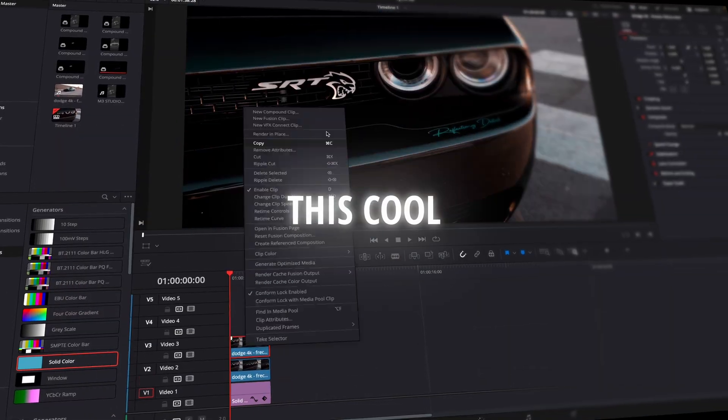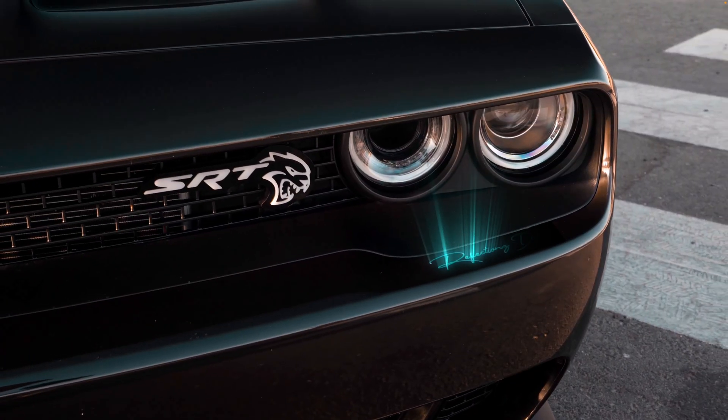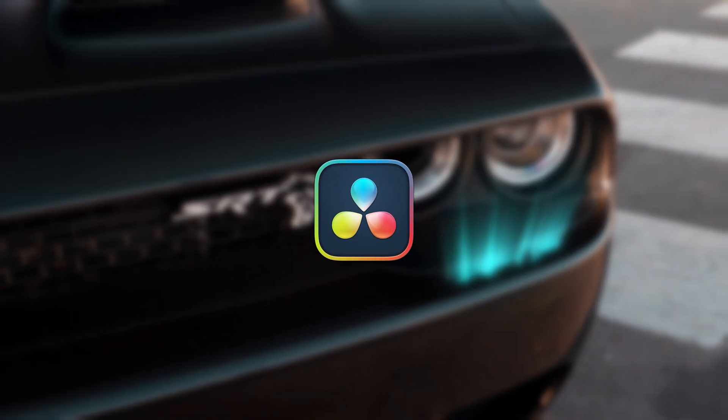In this tutorial, I'll show you how to make this cool light rays reveal effect in DaVinci Resolve.